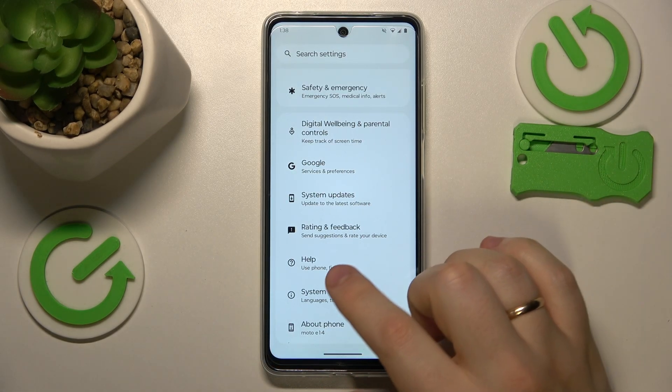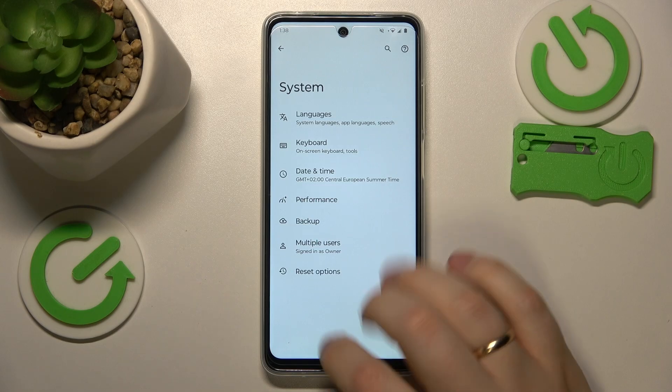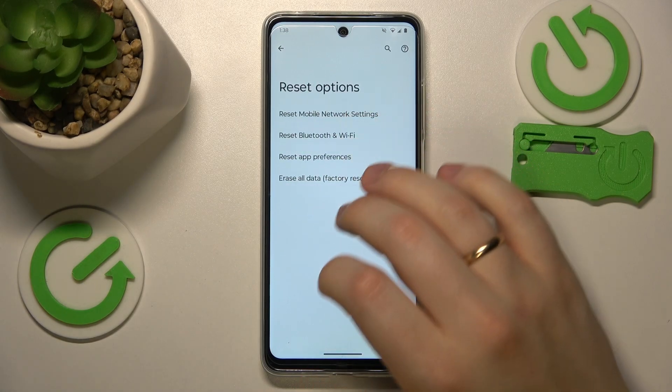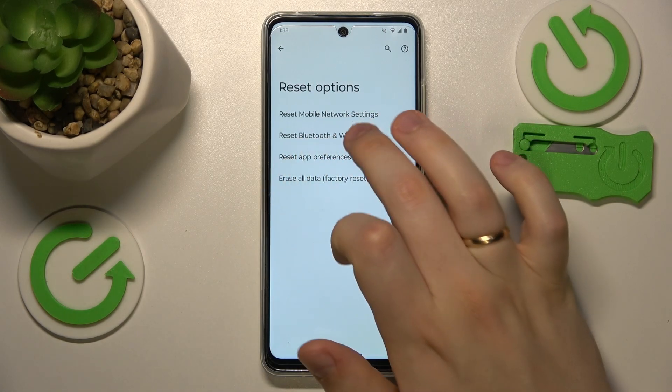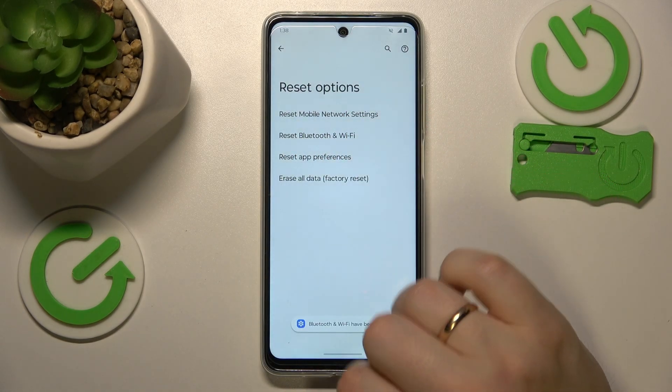If that doesn't help either, your final resort is to enter the System category, go into the Reset option, and reset Bluetooth and Wi-Fi preferences.